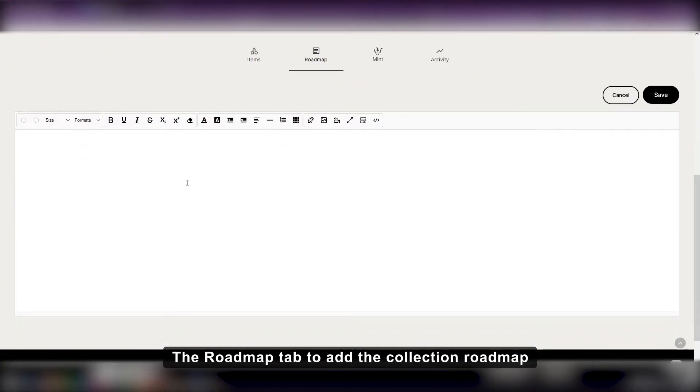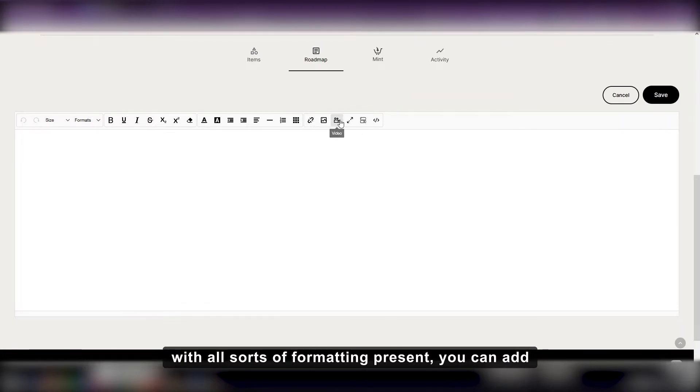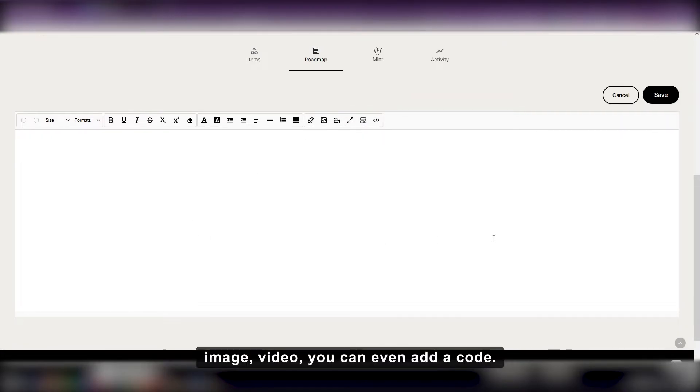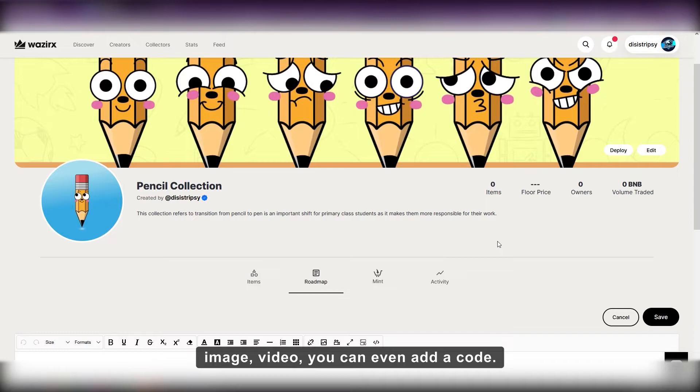The roadmap tab to add the collection roadmap with all sorts of formatting present. You can add image, video, you can even add a code.